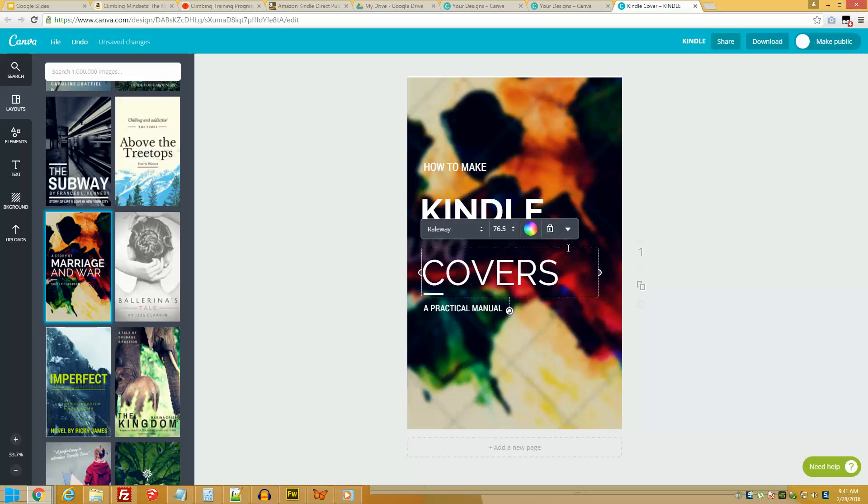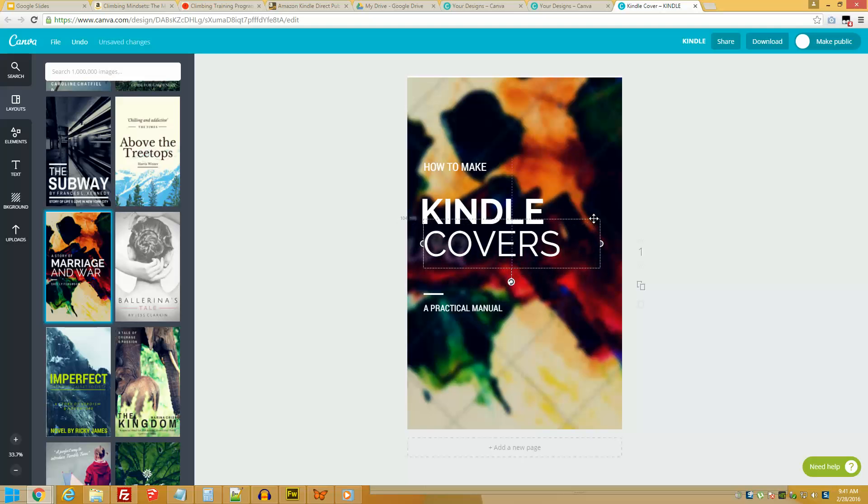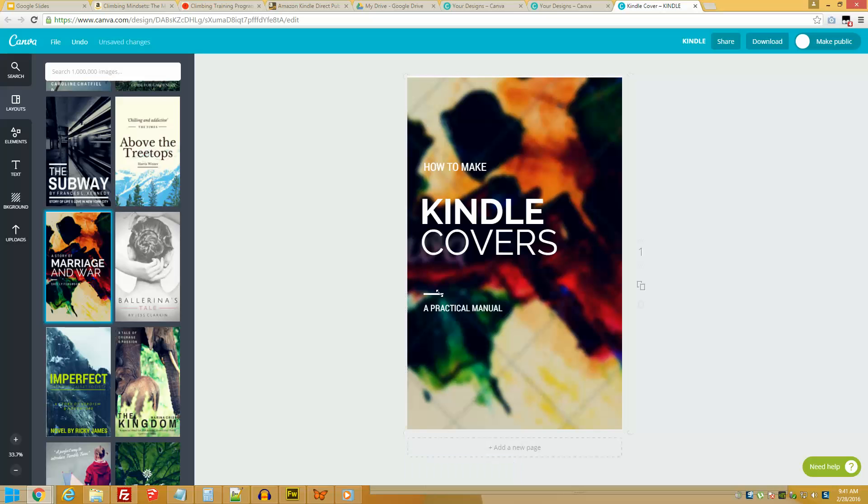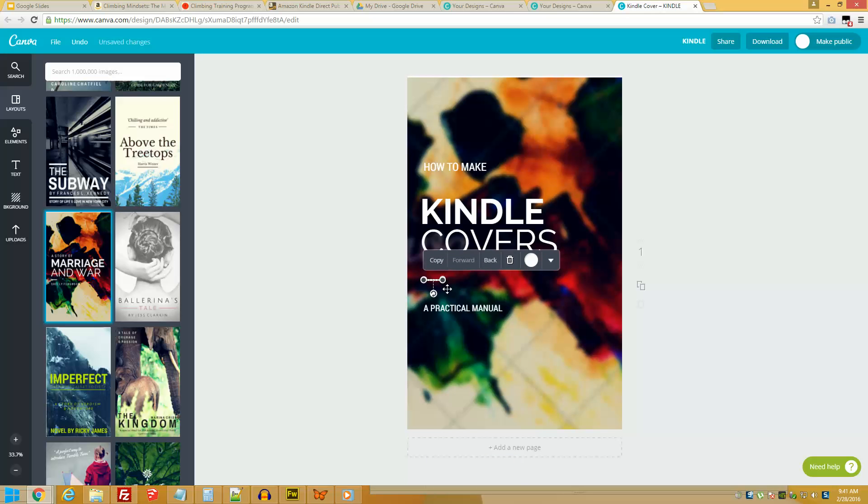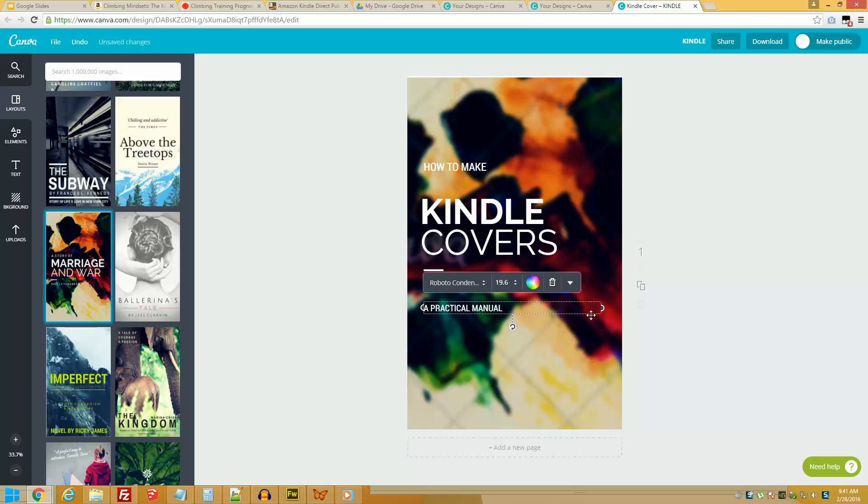Especially if you don't have a design background, you're going to be very tempted to just move things around like crazy. But I will say if you are just learning the tool, initially just stick to the original template.